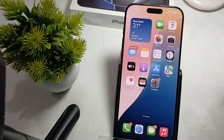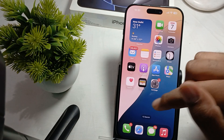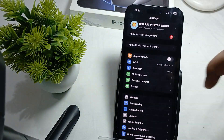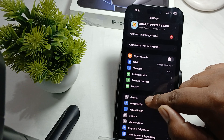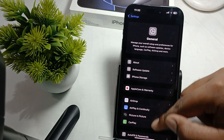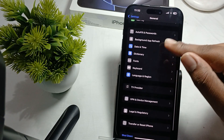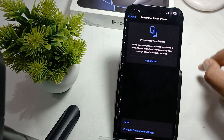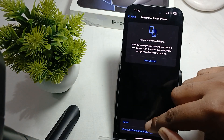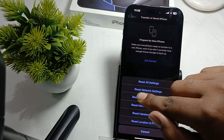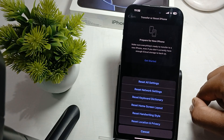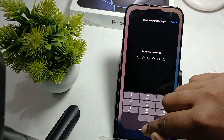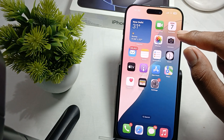Another step is to reset your network settings, which will erase saved settings that may be causing issues. Go to Settings, tap on Transfer or Reset iPhone, then tap Reset, and select Reset Network Settings. Enter your password and your network settings will be reset.